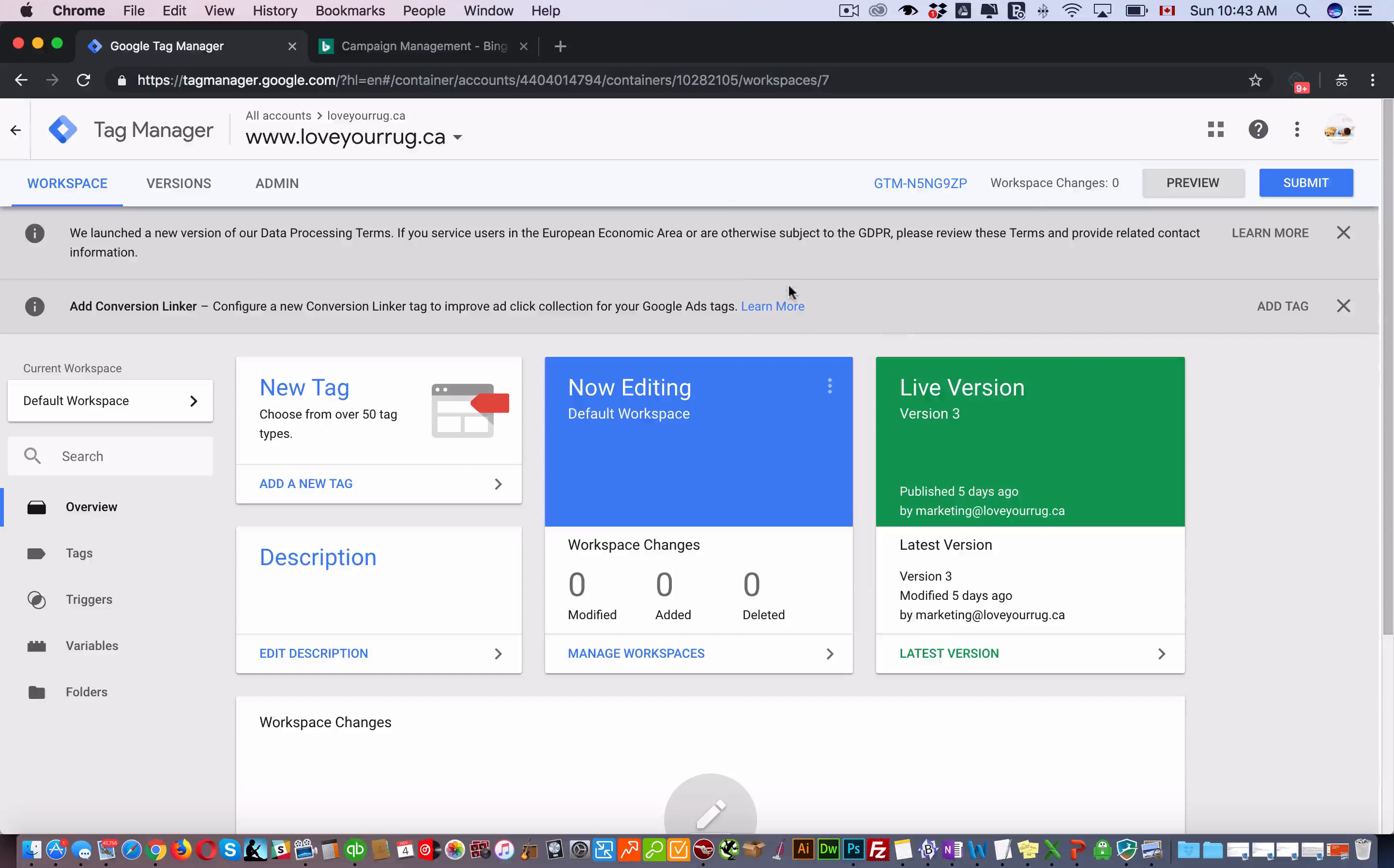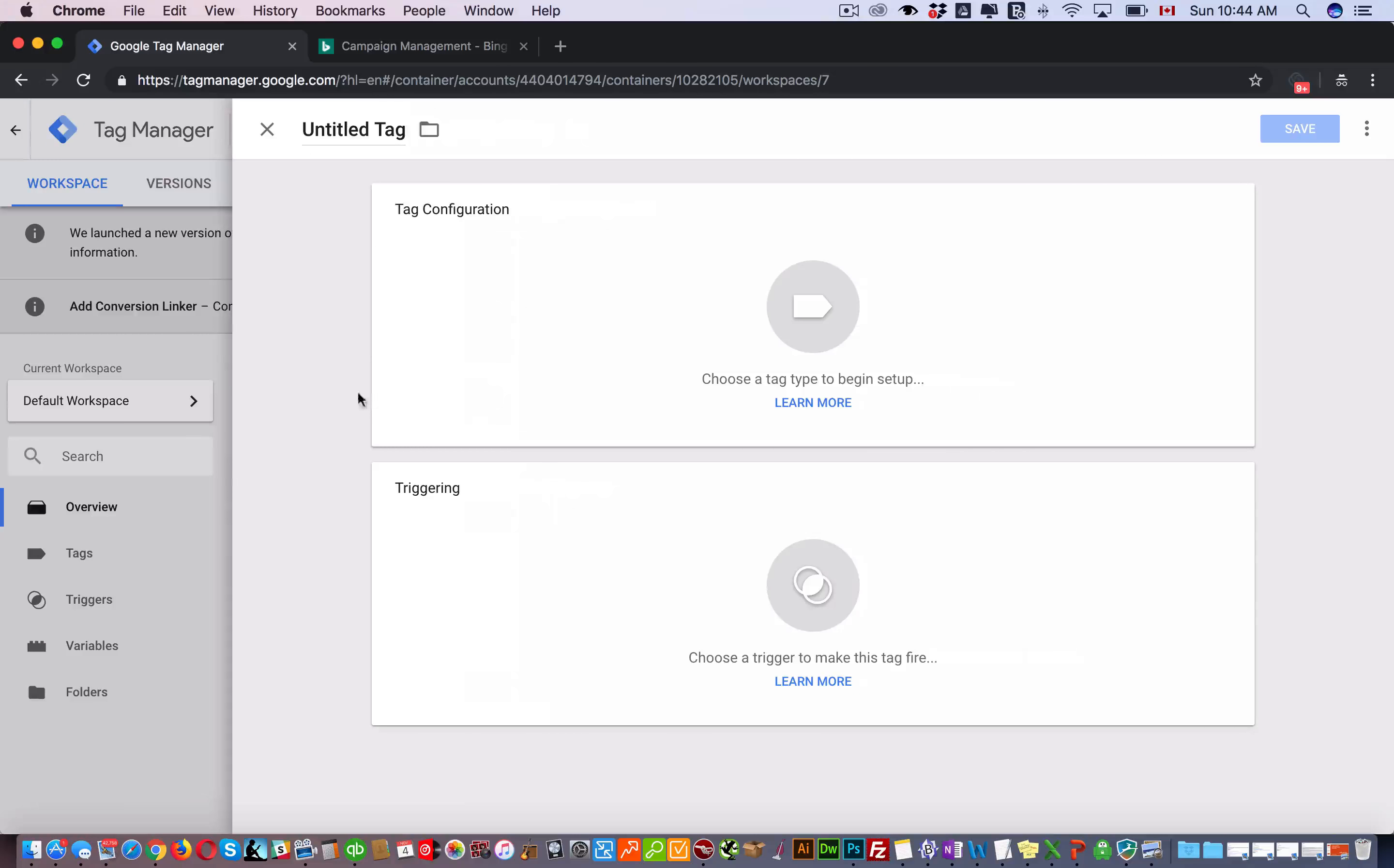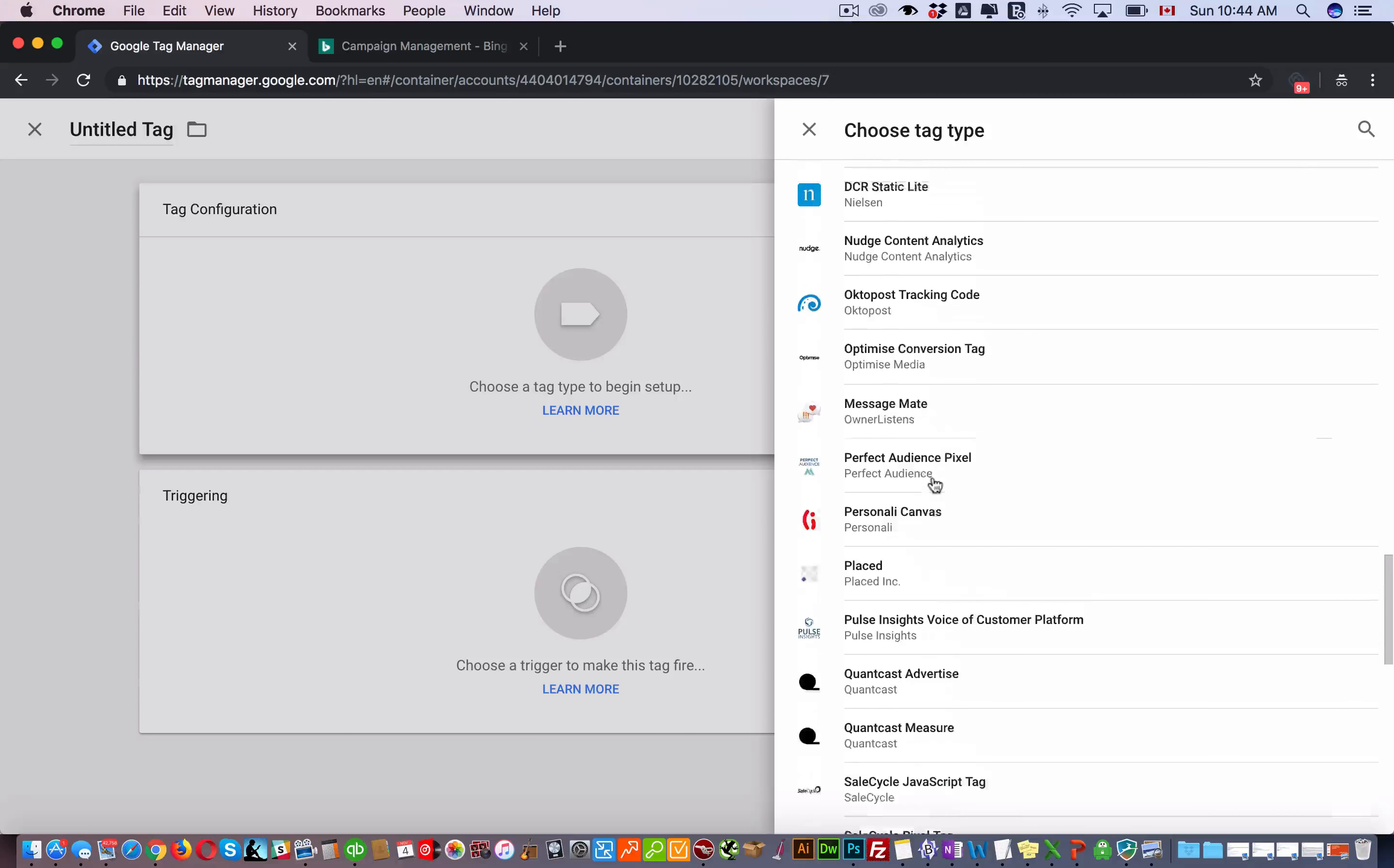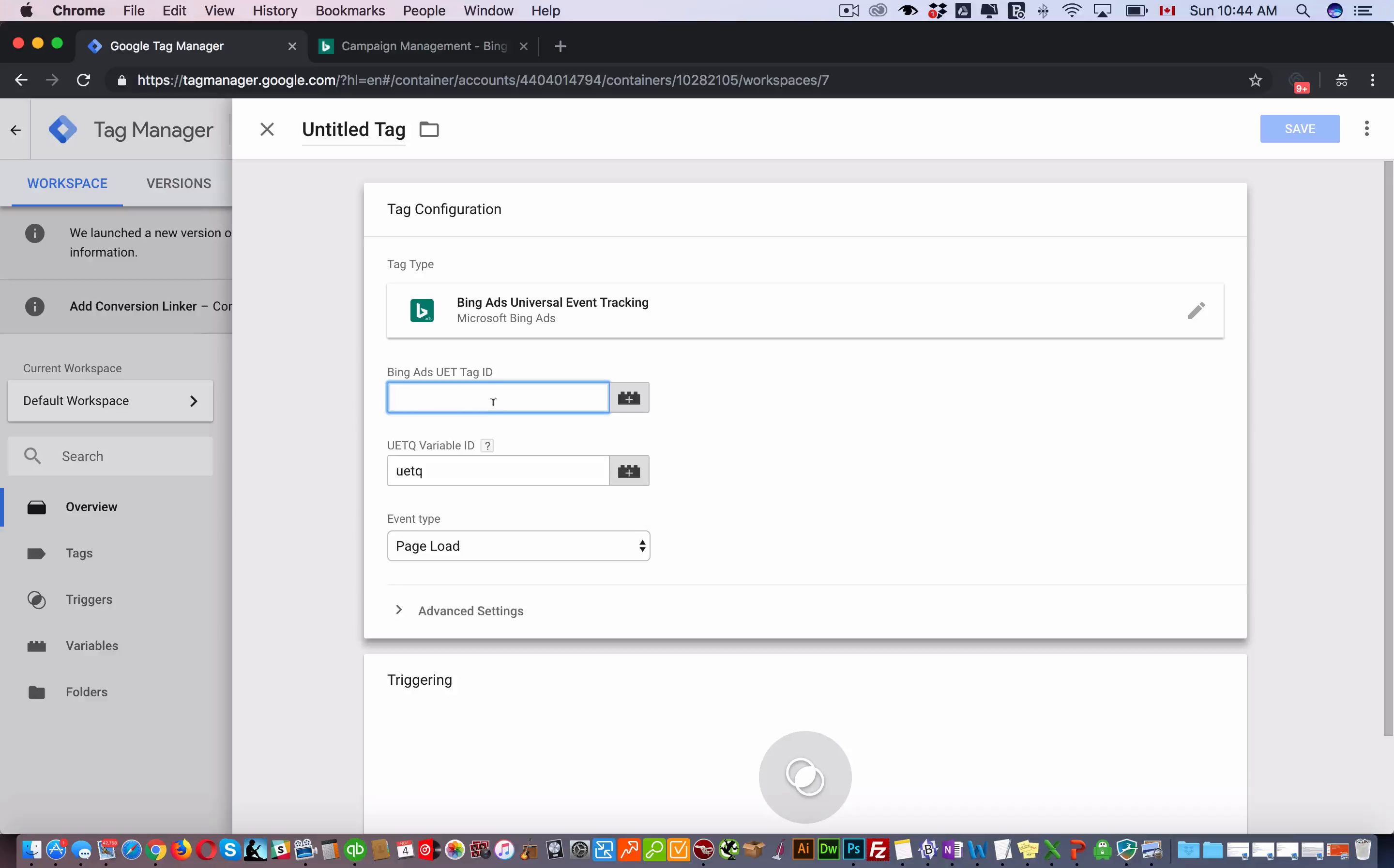We're going to go into this account. Of course, you have to have your Google Tag Manager account set up. Then you're going to click in a new tag, click here, scroll down until you find Bing right here.